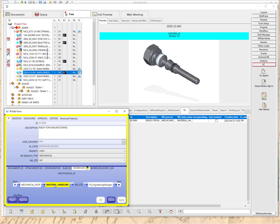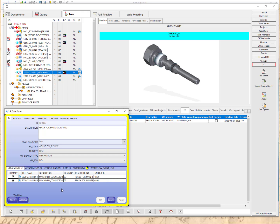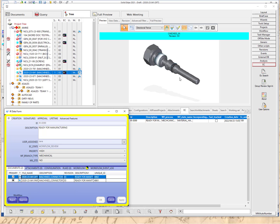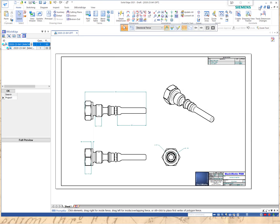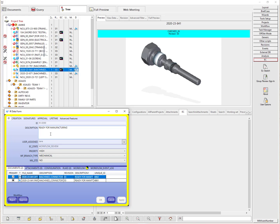The material handling person is going to take a look at the document. At any time, the user can look at the documents going through this approval process — in this case, the part and the drawing. The user can open up the file, take a look at it, and make sure everything is as expected — checking dimensions, the title block, and the revisioning. Let's go back and continue with the workflow.